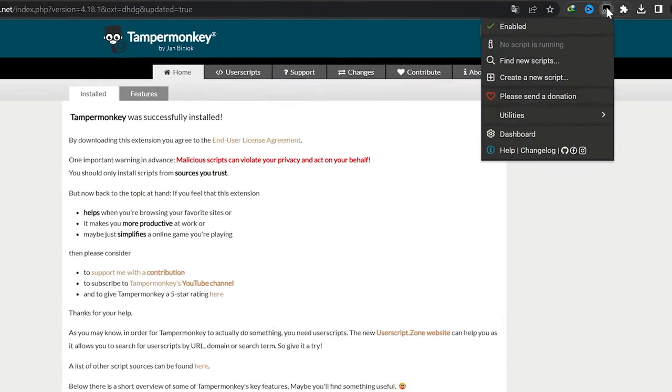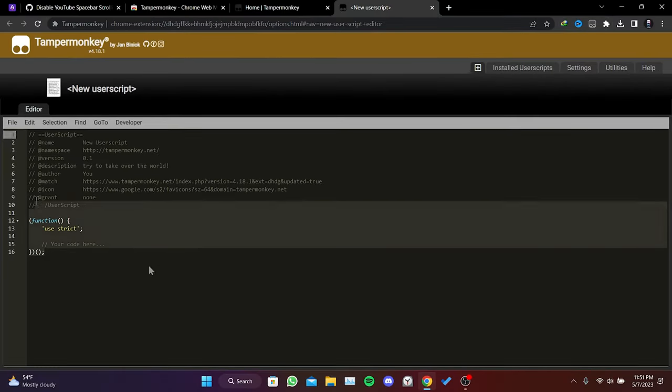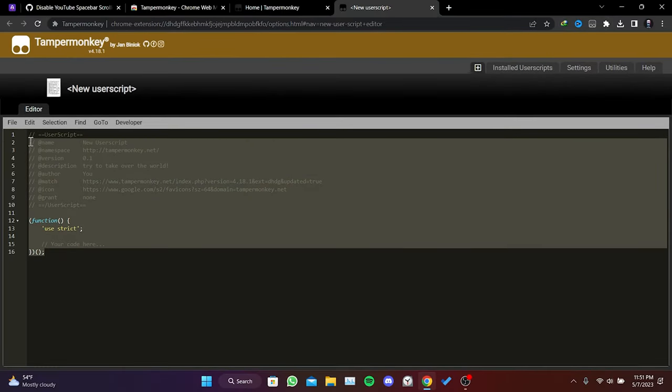We click on the extension and then click on create a new script. Then we delete the code here.